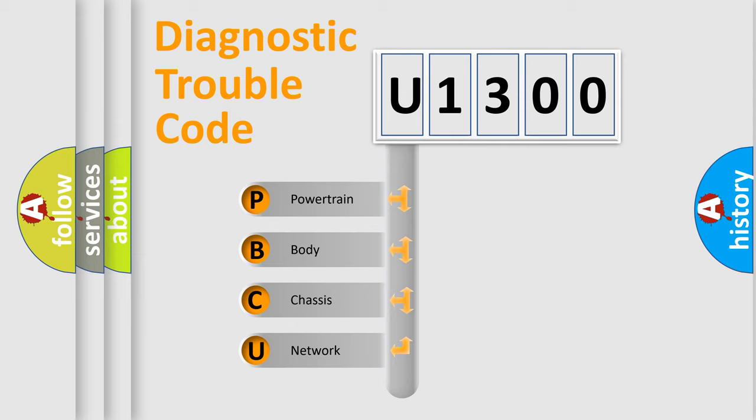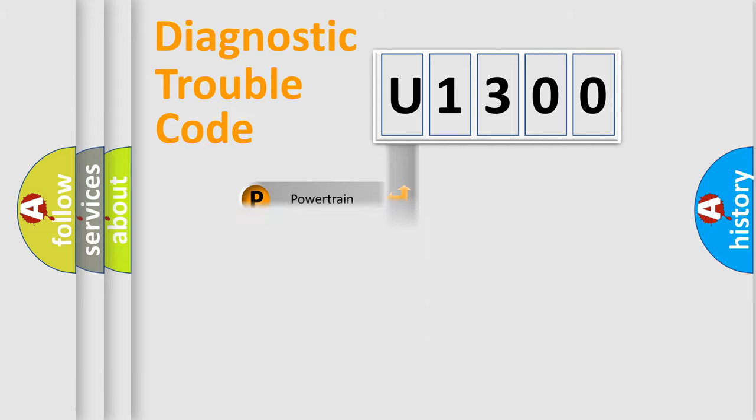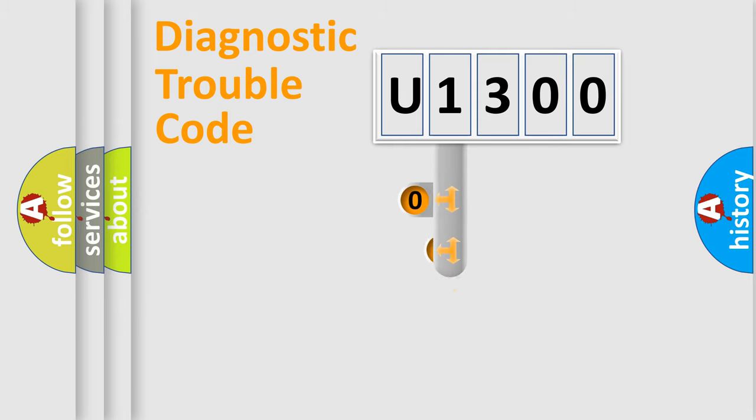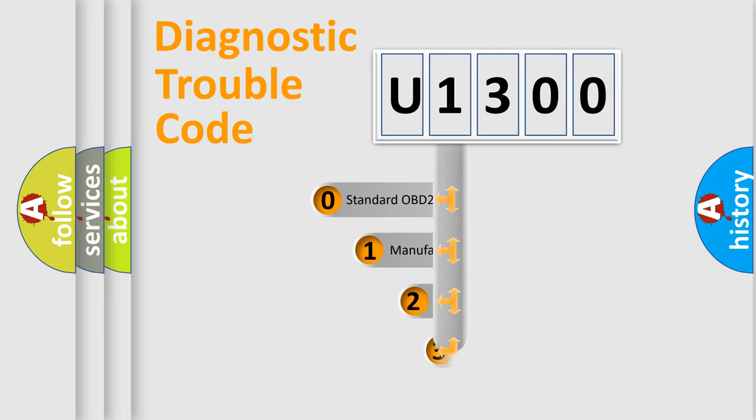We divide the electric system of automobile into four basic units: Powertrain, Body, Chassis, and Network. This distribution is defined in the first character code.